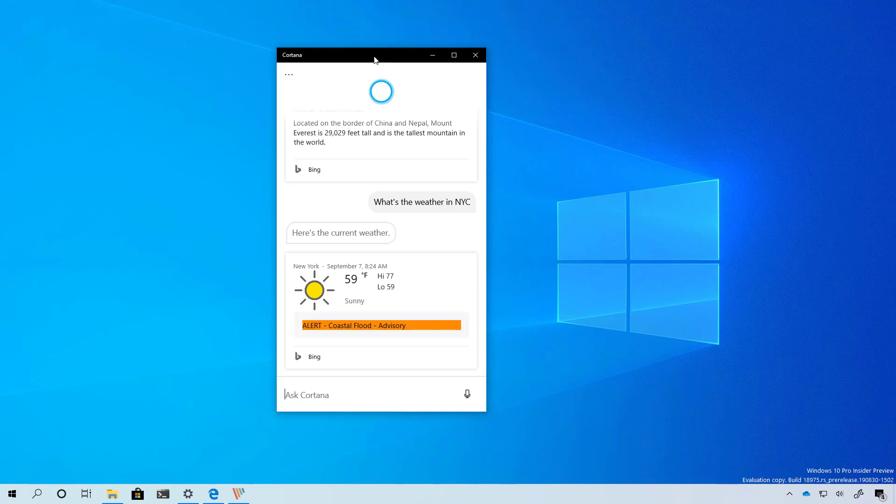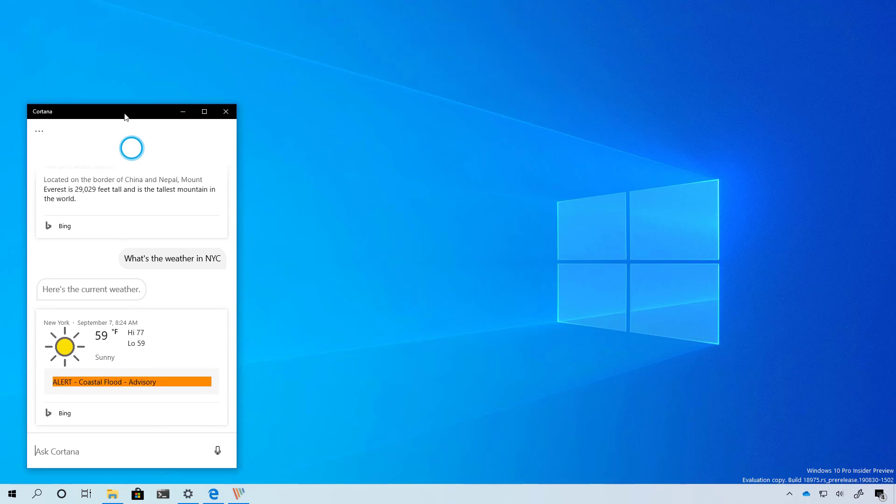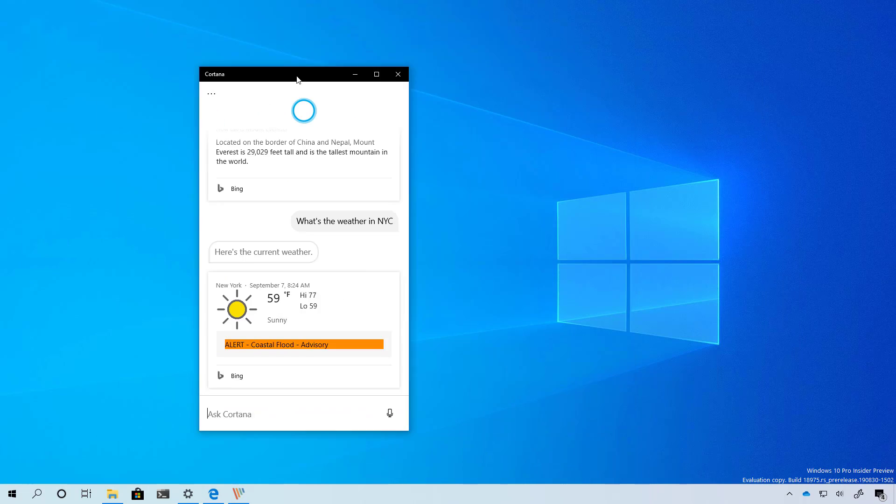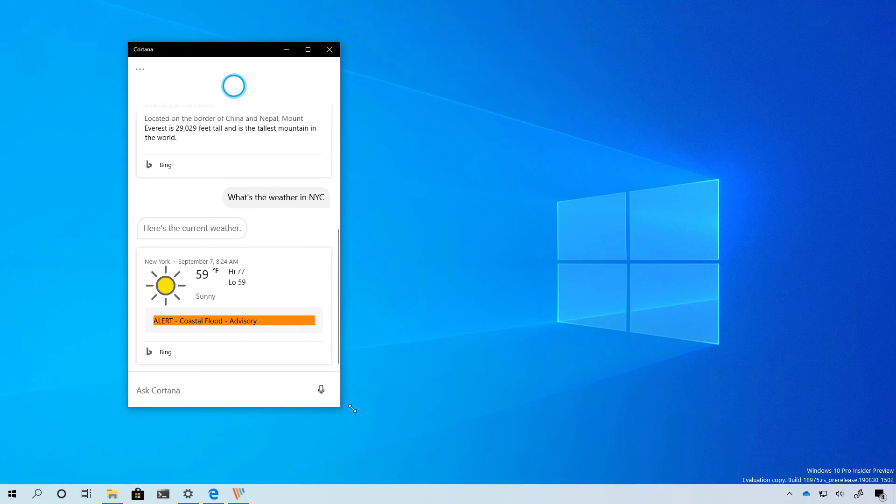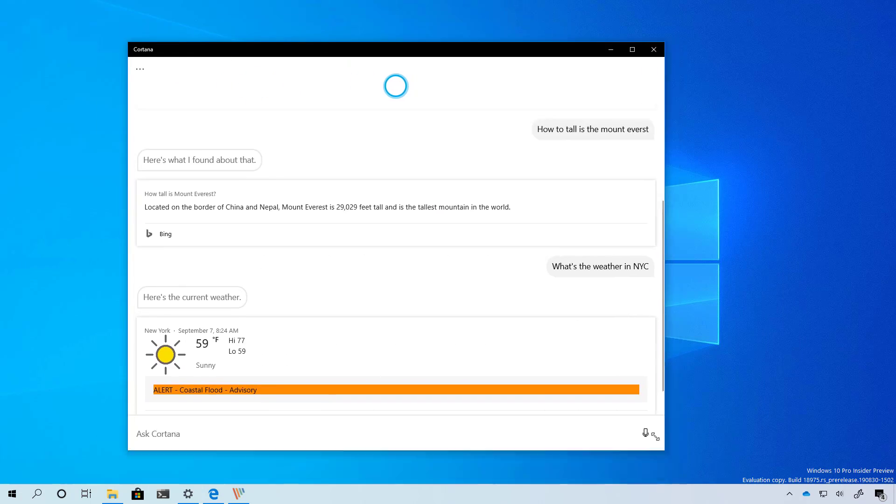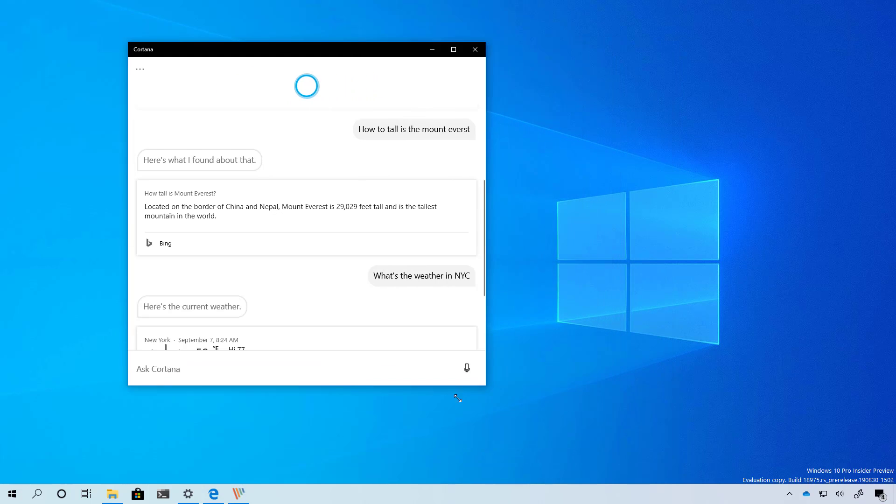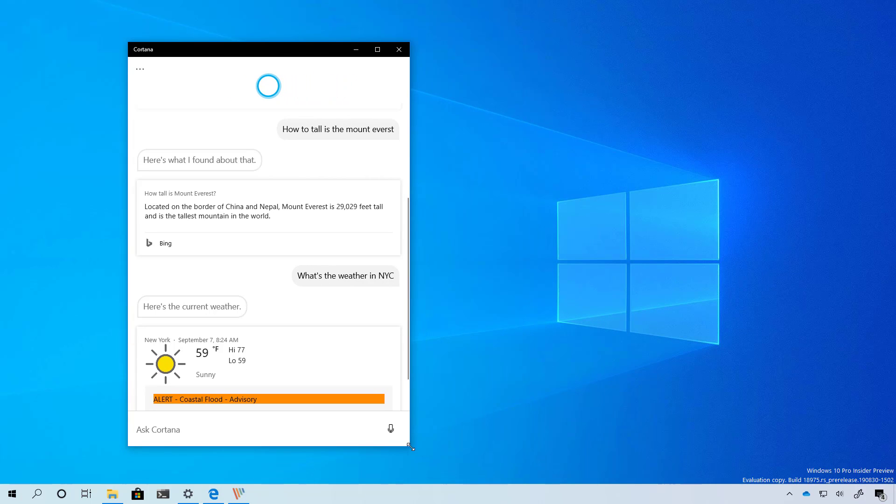As part of the 20H1 update, Microsoft is updating the Cortana app which you can now resize and drag around just like a normal application. In the past it was just attached to the taskbar but it's not the case anymore. Now you can drag it around and resize like any other app. It shows how the app is transforming into a more regular application instead of a feature integrated into Windows 10.